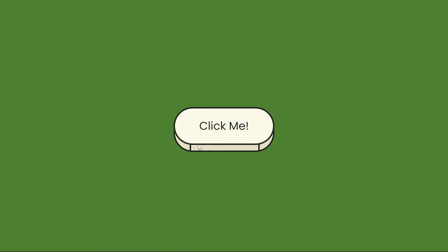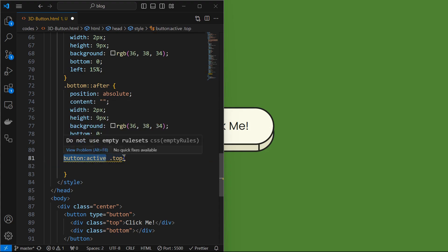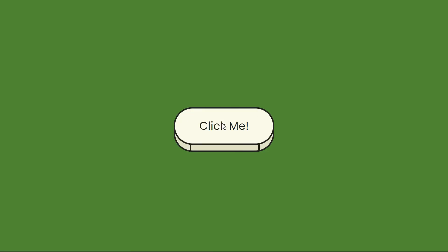Next we will set the click functionality for the button. For that when the button is in active state, target the top element and translate it in y-axis by 10 pixels. We can see that the button getting clicked.